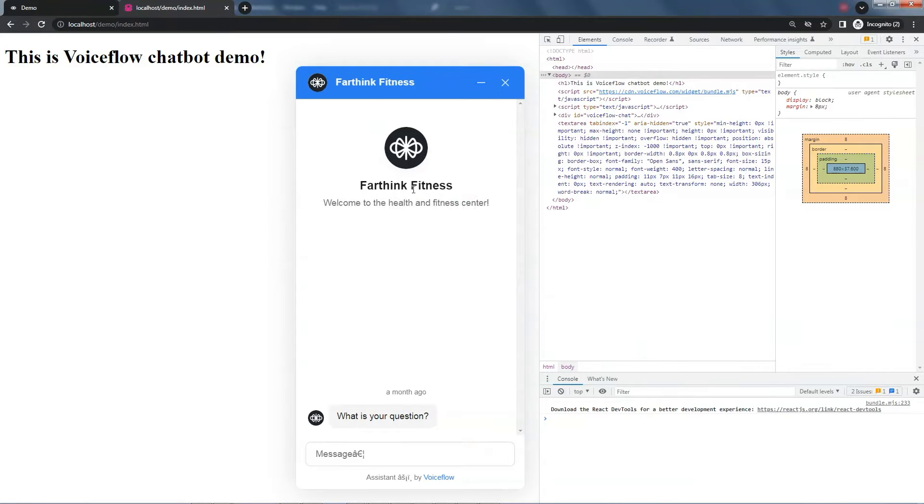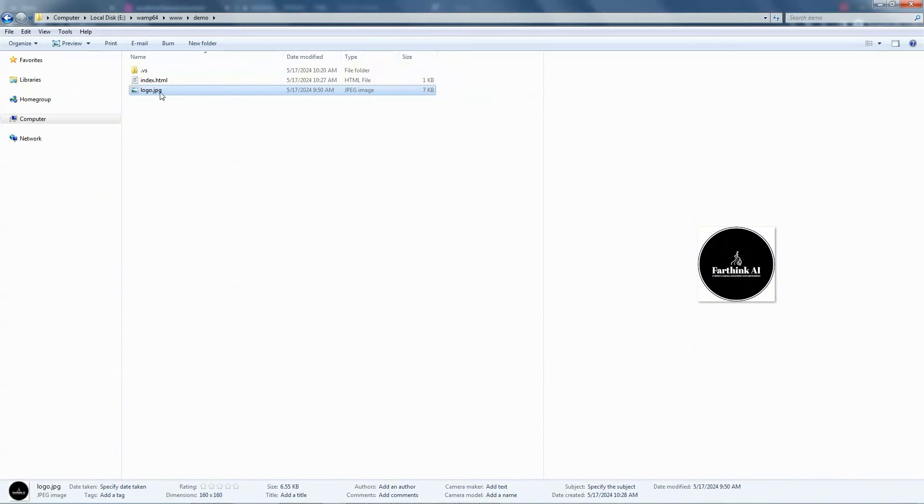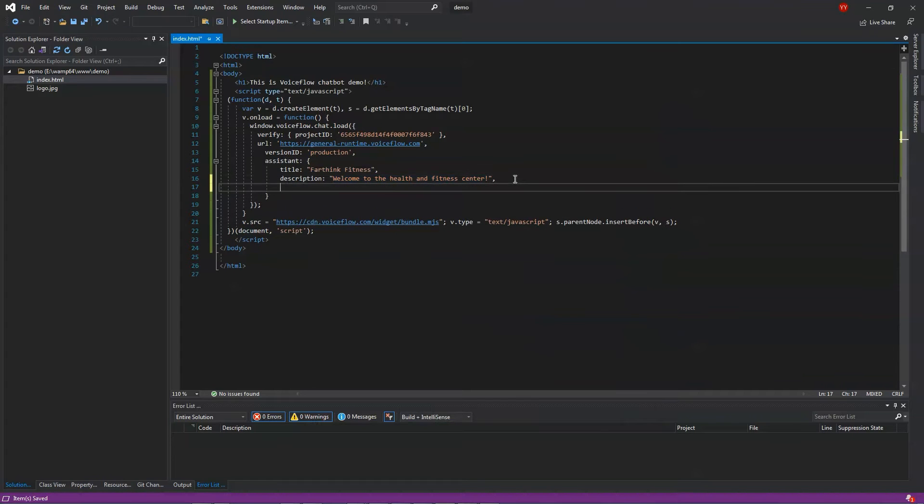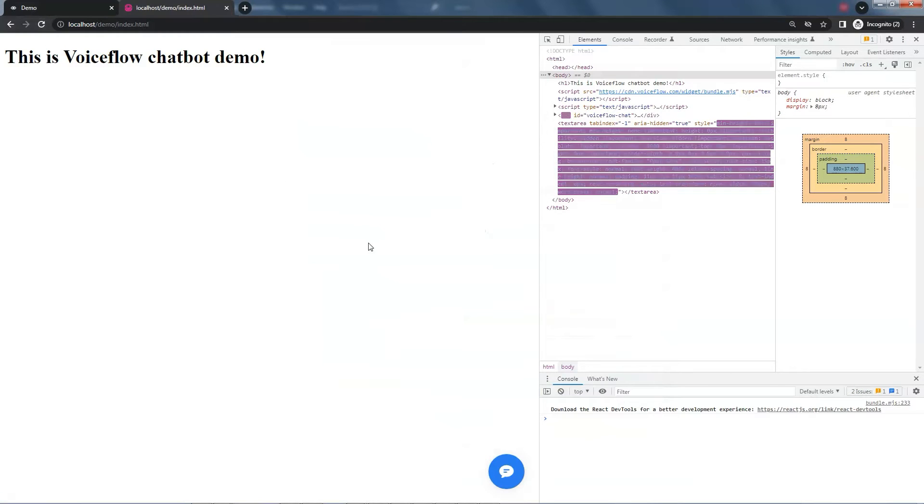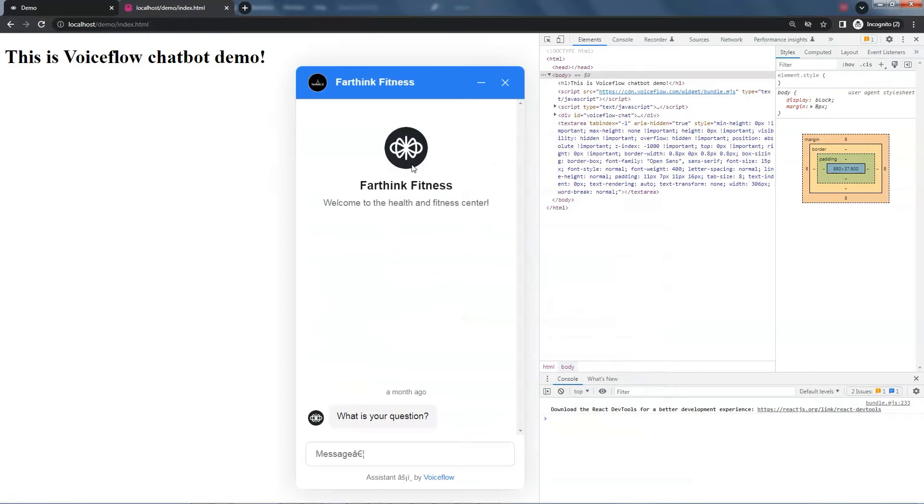Next, we want to change the logo. In the demo folder, let's add the logo of my YouTube channel. In the code, we add image as Logo.jpg. Let's refresh the web page, and we see the new logo showing up on the top. This is good.